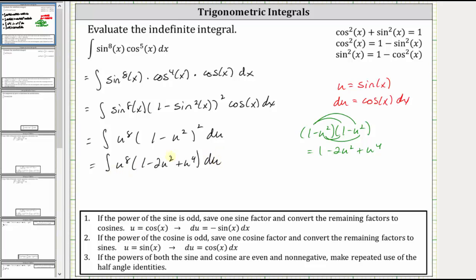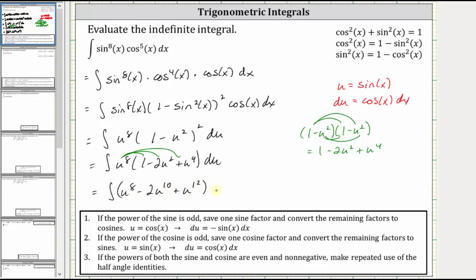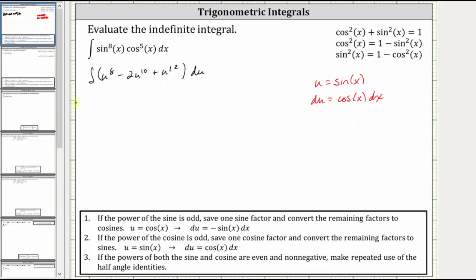Now let's distribute u to the eighth, which gives us the integral of u to the eighth minus two u to the tenth plus u to the twelfth, differential u. Integrating with respect to u, we have u to the ninth divided by nine minus two times u to the eleventh divided by 11, plus u to the thirteenth divided by 13, plus c.